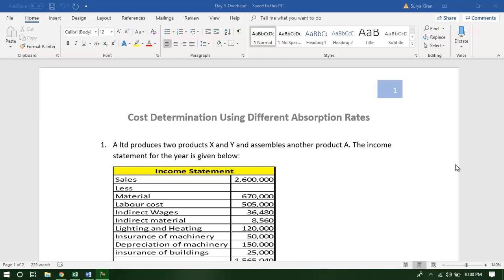Hello and welcome to our discussion on cost determination using different absorption rates. The absorption rate is the rate at which the overheads of a particular cost center are absorbed over the cost units. Because of the difference in the methods of absorption, the costing will be different, and as a result, any decision based on the cost will also be different.